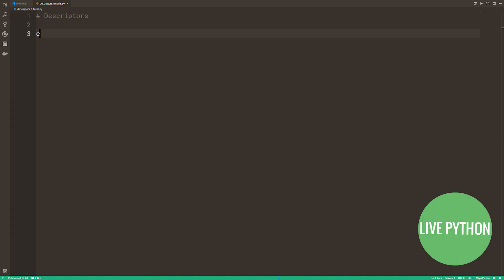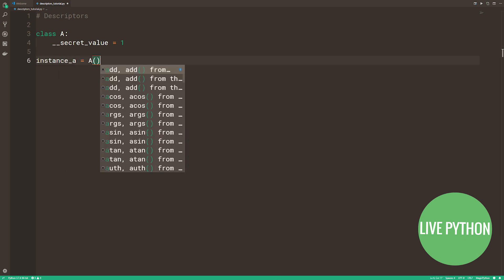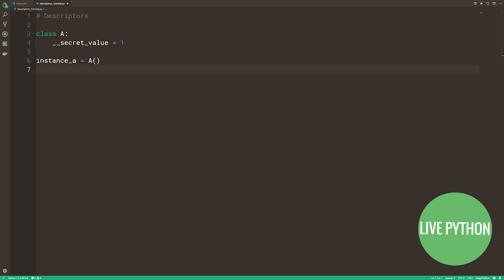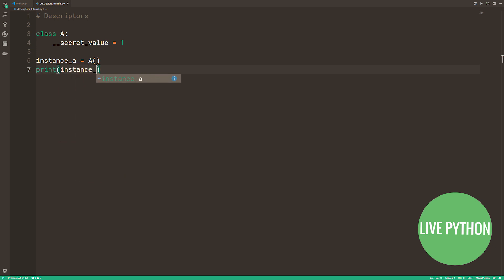Python doesn't have a private keyword like Java or C++, but Python does have name mangling. An attribute prefixed with dunder, two underscores, is renamed by the interpreter on the fly. We're defining a simple class, class A, we have an attribute dunder secret value and we'll assign the value of one to it. We'll create an instance, instance A.